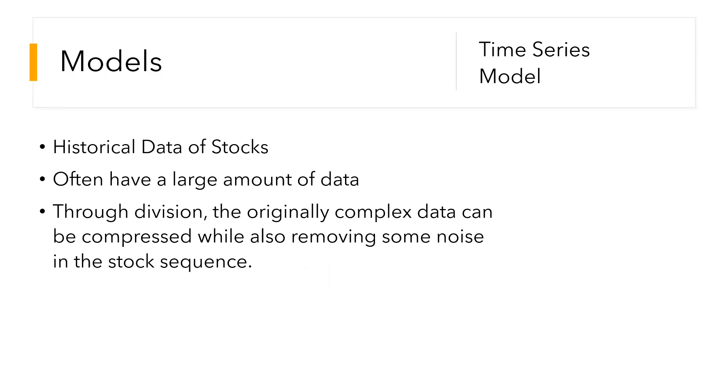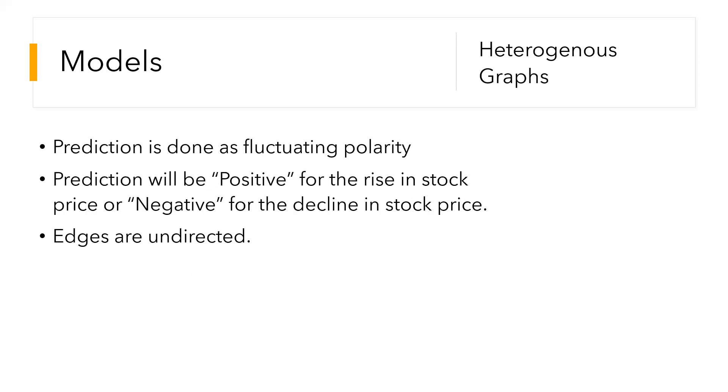Through this division method, the originally complex data can be compressed while also removing some noise in the stock sequence, some points that are not helpful for prediction, so that the retained information is more effective for the model to learn the changes in the time series data, and the time series rules can be found more clearly.